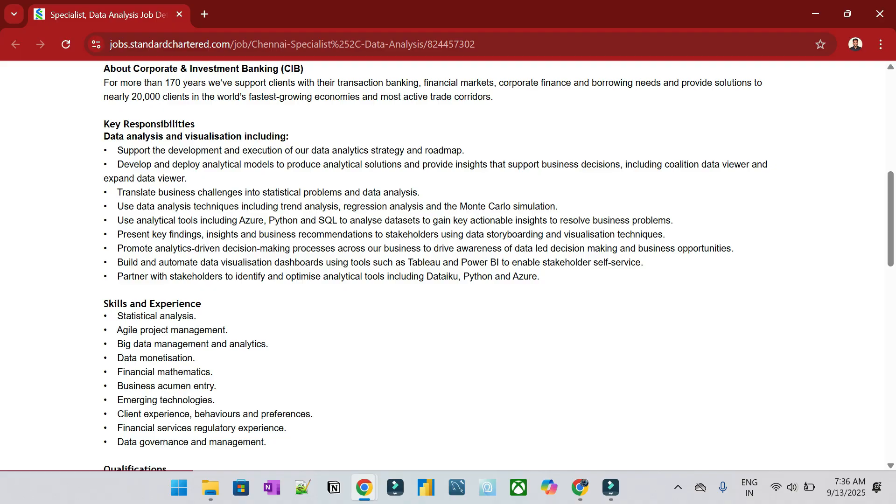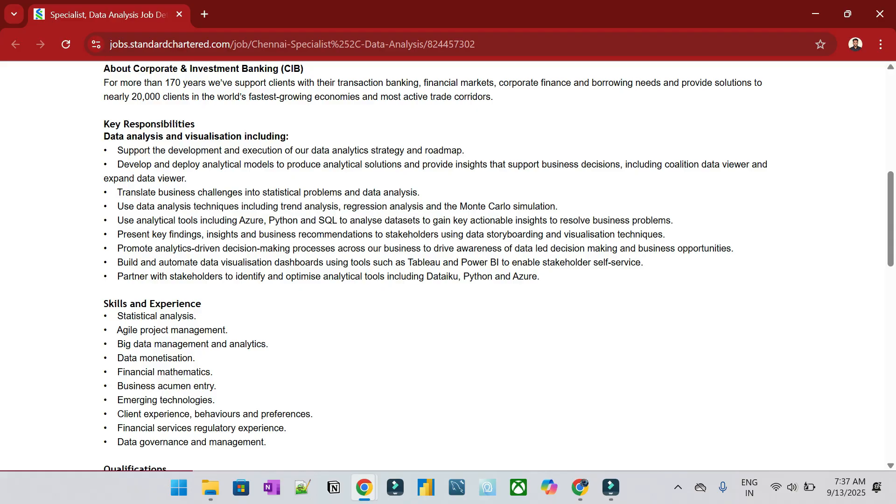Support the development team with data analytics and strategy. Address real-time problems using data analysis, trends, and regression analysis. Use analytical tools like Azure, Python, and SQL to analyze and resolve business problems.